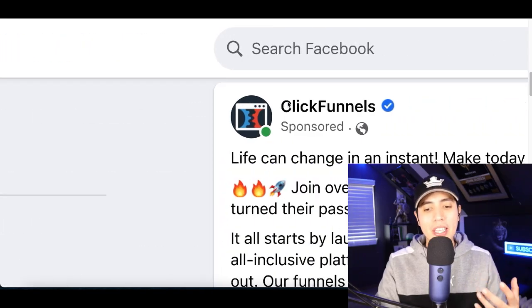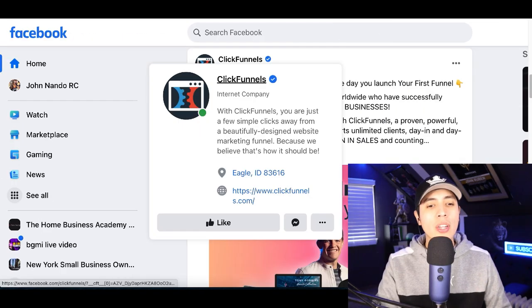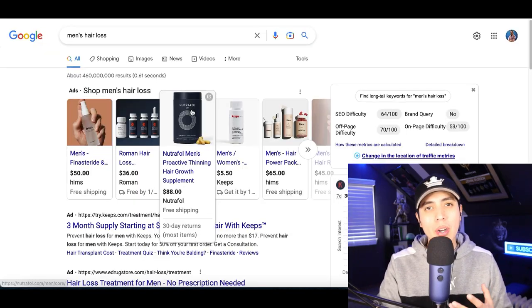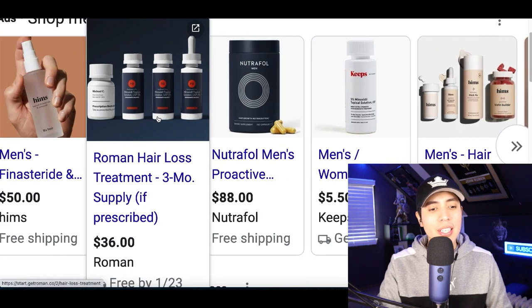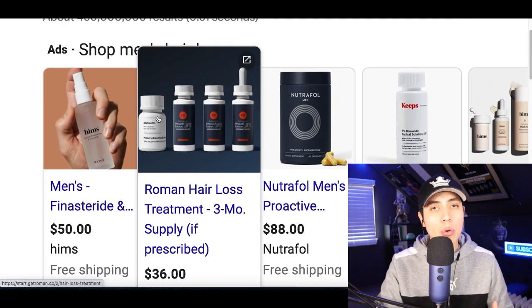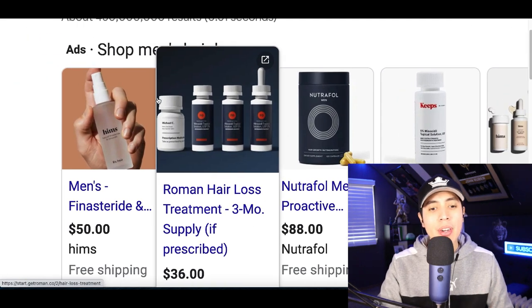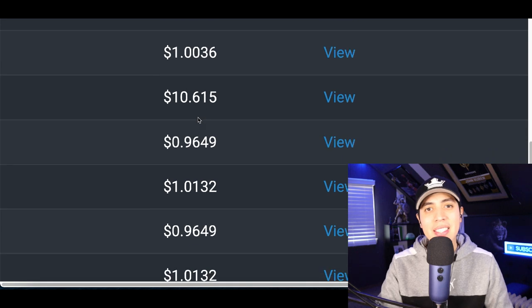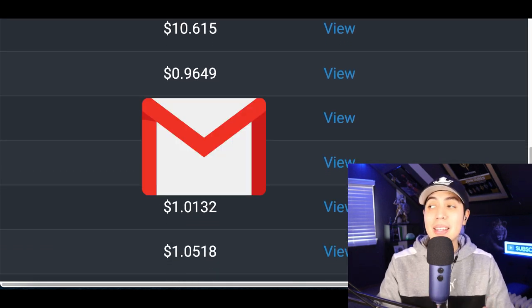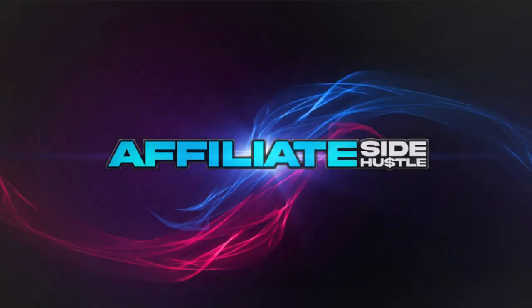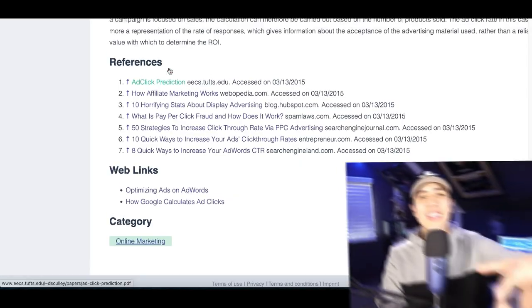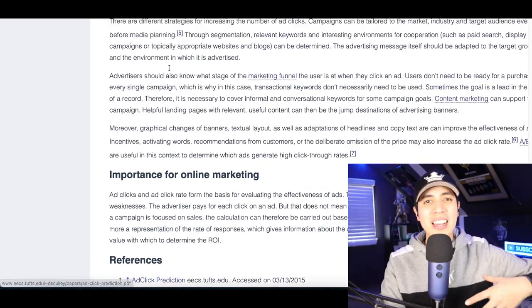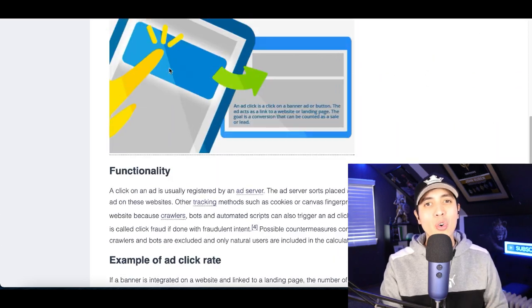Whether you log into your Facebook account or search something on Google, the first thing you're gonna see are ads posted everywhere. Today I'm gonna show you how to get paid to click on ads, and all you need to get started is an email.